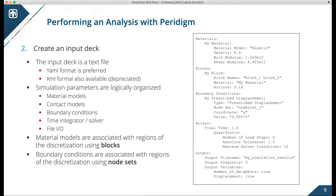Paradigm requires a mesh and an input deck. The input deck is just a text file. We did our best to make it human readable and logically organized. We use the concepts of blocks and node sets to associate material models with different regions of the mesh and to associate boundary conditions with different regions of the mesh.